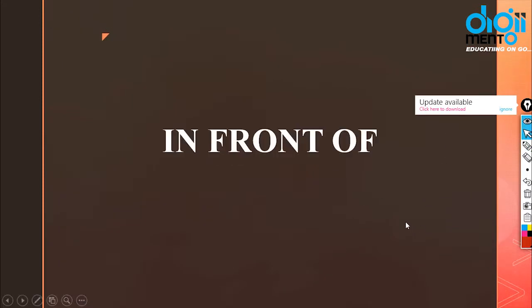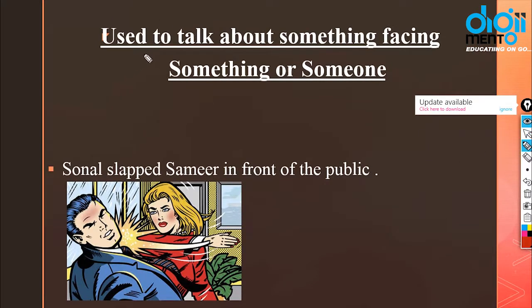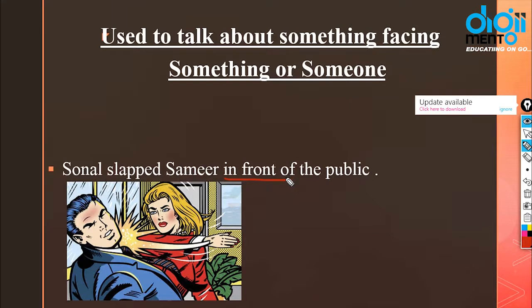The next preposition is 'in front of'. While 'behind' means at the back, 'in front of' refers to what faces you — the front side. It is used to talk about something facing something or someone. For example: Sonal slapped Samir in front of the public — she slapped him in front of everyone, not behind people's backs.